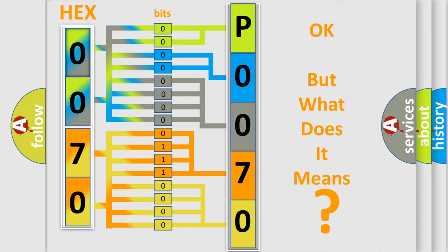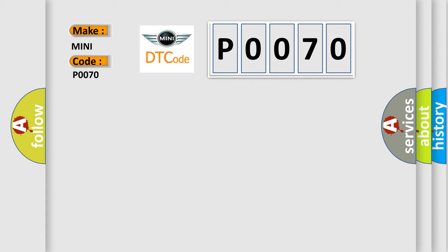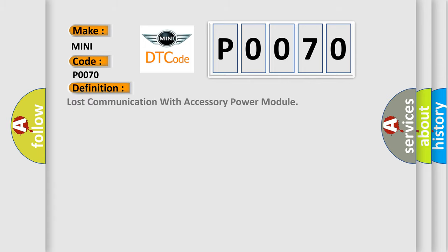So, what does the diagnostic trouble code P0070 interpret specifically for MINI car manufacturers?